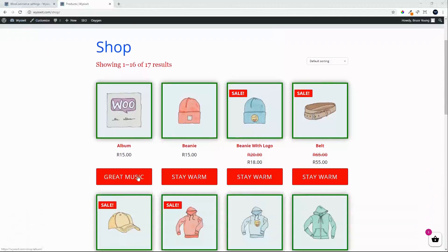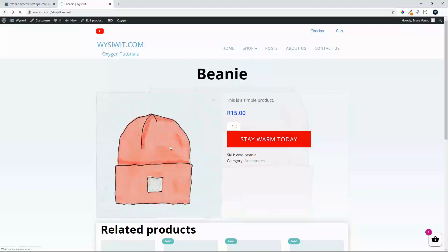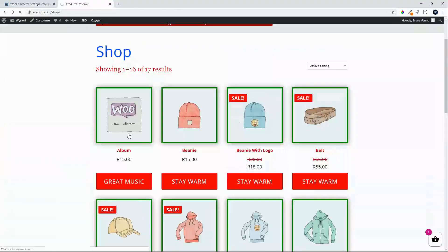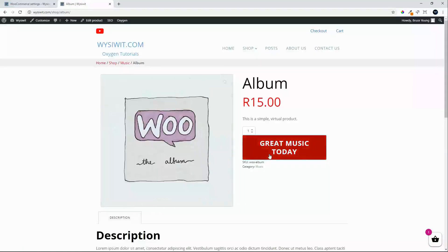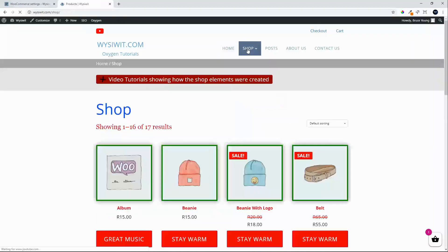We'll move over to the front end and refresh the page. You'll see that the buttons have changed — we have 'Great Music' and 'Stay Warm'. If we look at the single view of a product, it says 'Stay Warm Today', and on the music page the album also says 'Great Music Today'. This can obviously be whatever text you want to appear on that shop page.